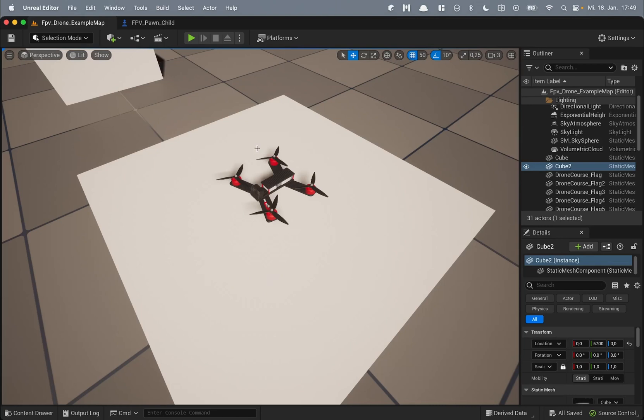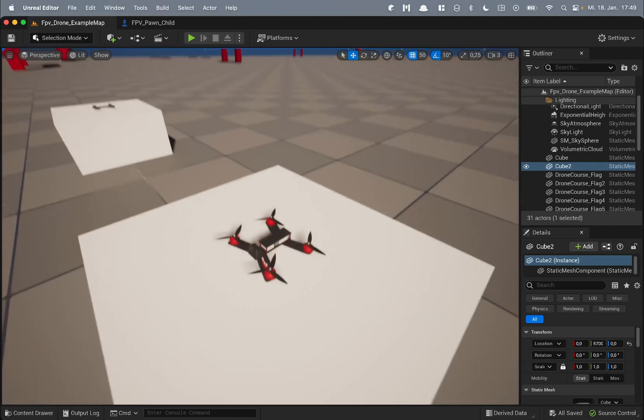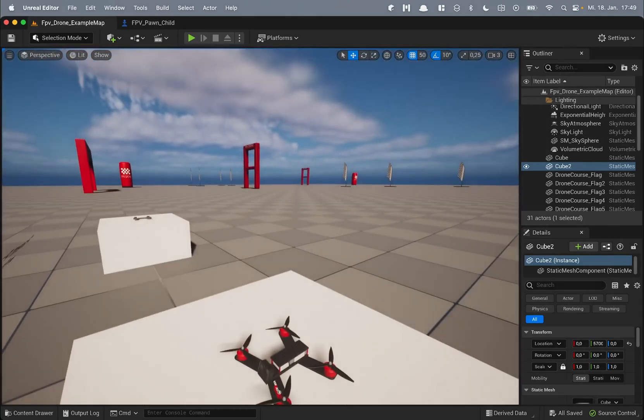I will start with a quick in action demonstration on the example map which comes with the asset pack. So you fly this drone on this map.